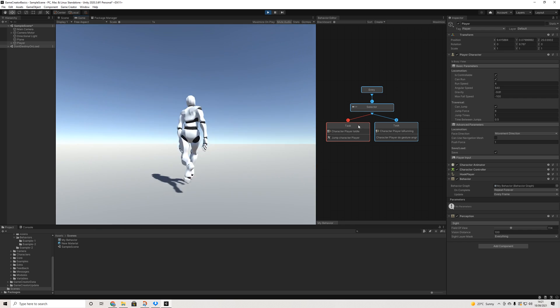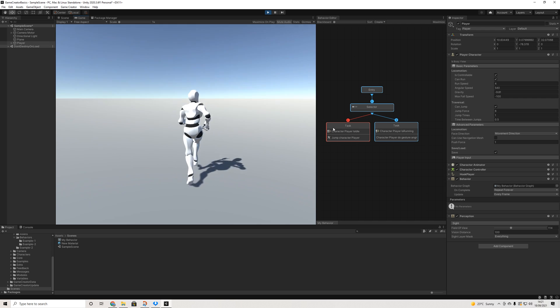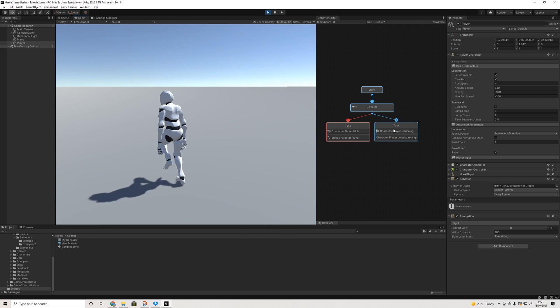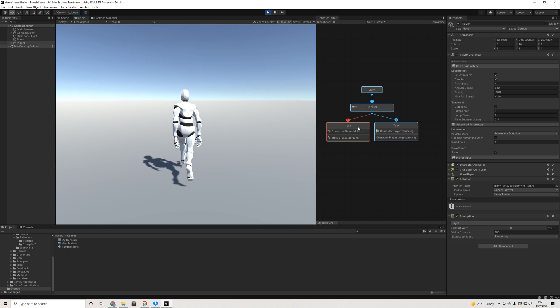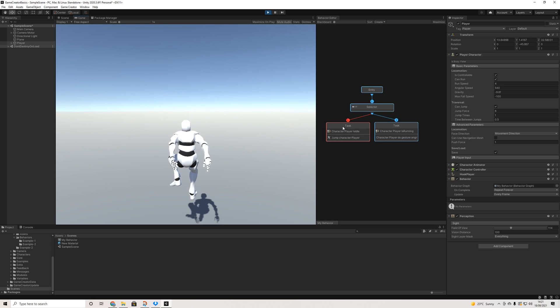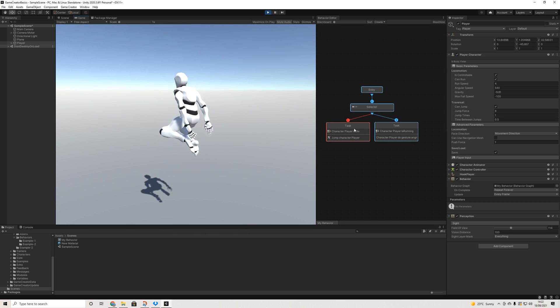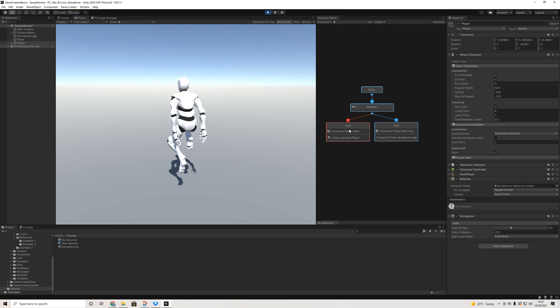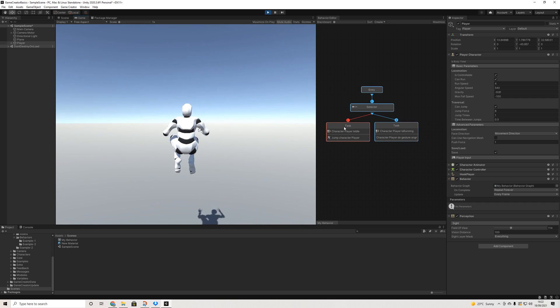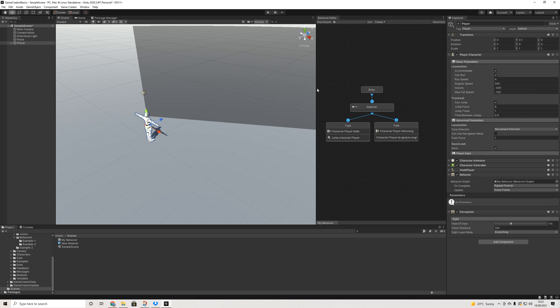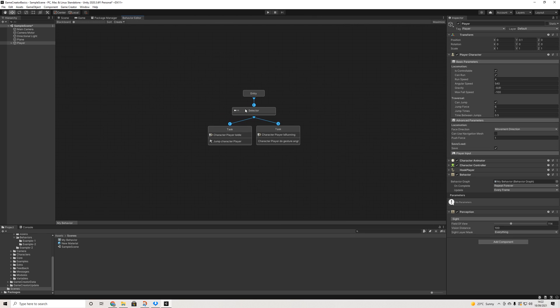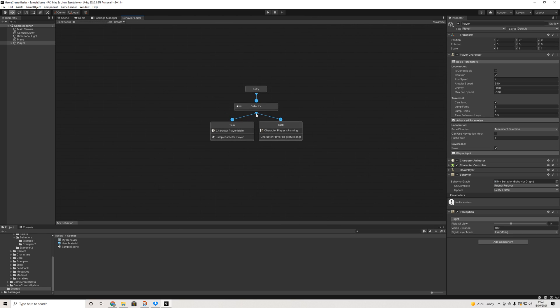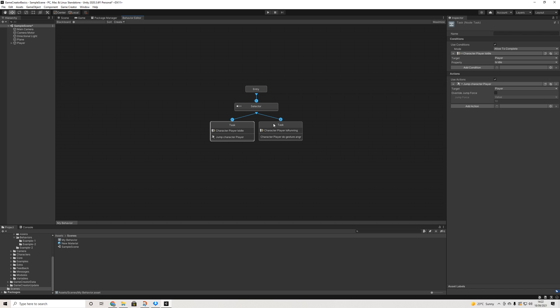This is supposed to be the angry gesture playing, but I lost the legs so I'm not really sure what that's supposed to look like. But as you can see, this condition is not met and that's why we're playing this task. If I stop running, as you can see, because at some point when he stops jumping, the player is idle, it will go to task one and that's what it really is all about.